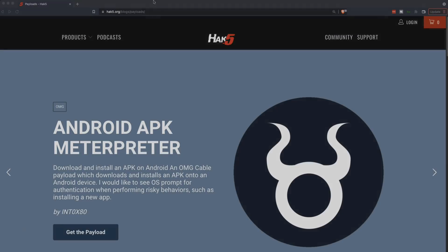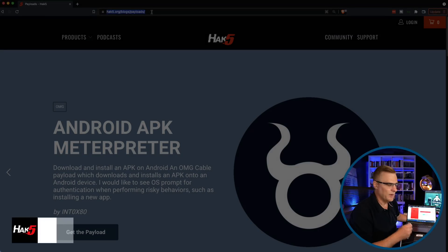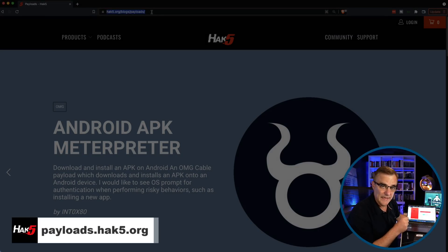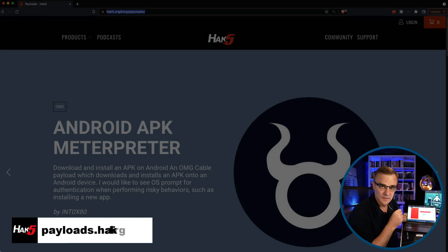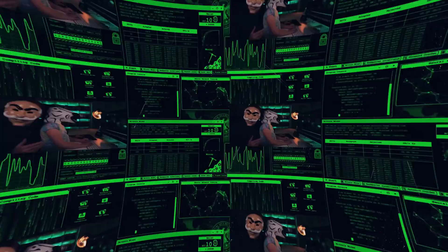This is a very scary USB, bad USB if you like. They've also created a website called payloads.hack5.org.